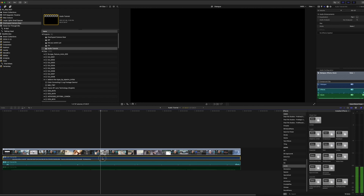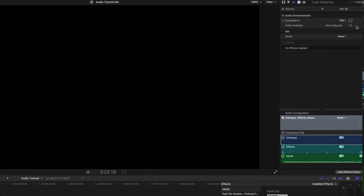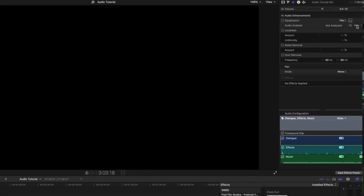Before anything, I add a light vocal denoise to get rid of any background hiss that may be present in the audio. Doing this first ensures that any hiss won't get amplified with anything that we do next.